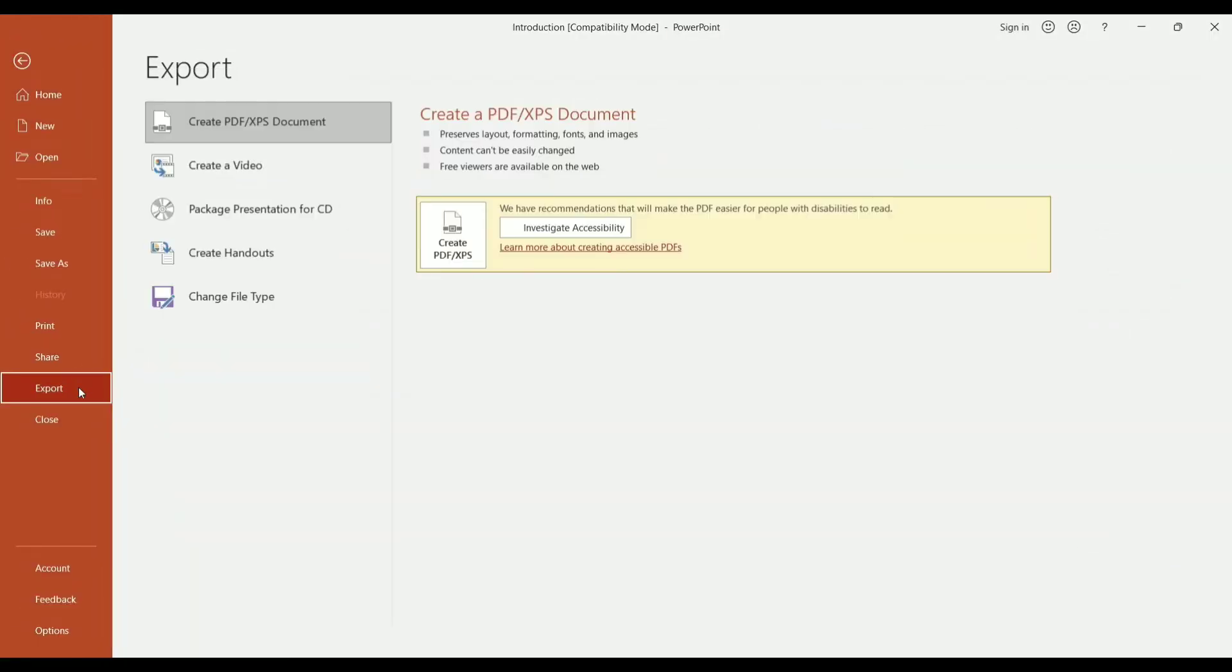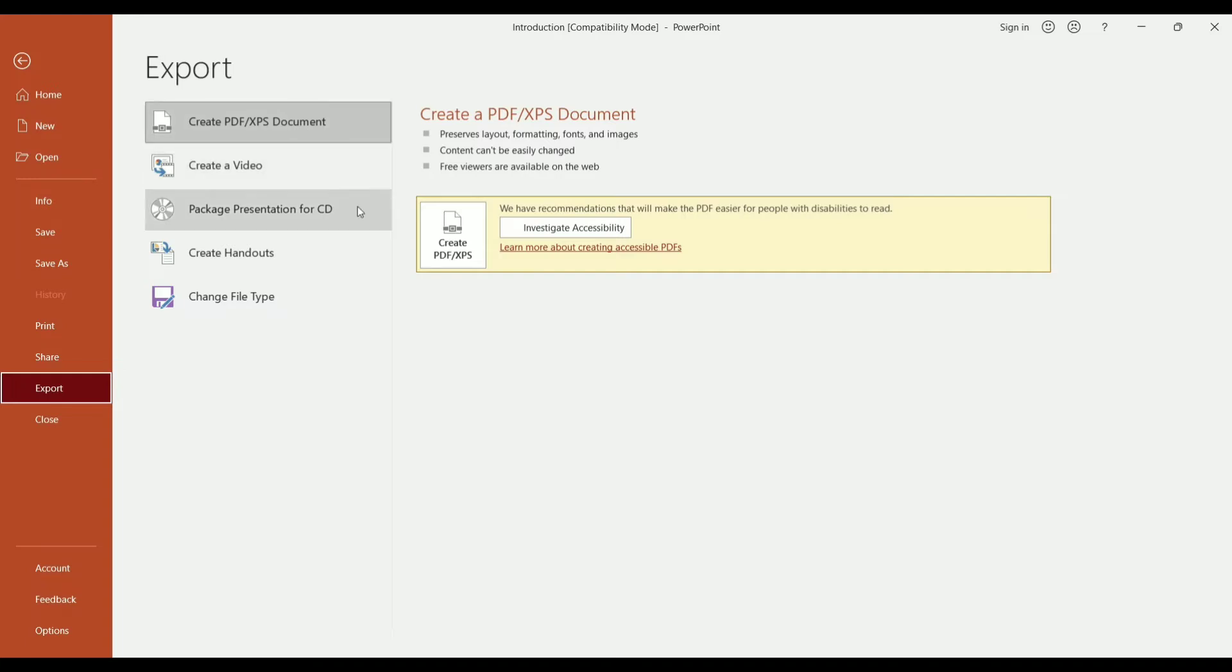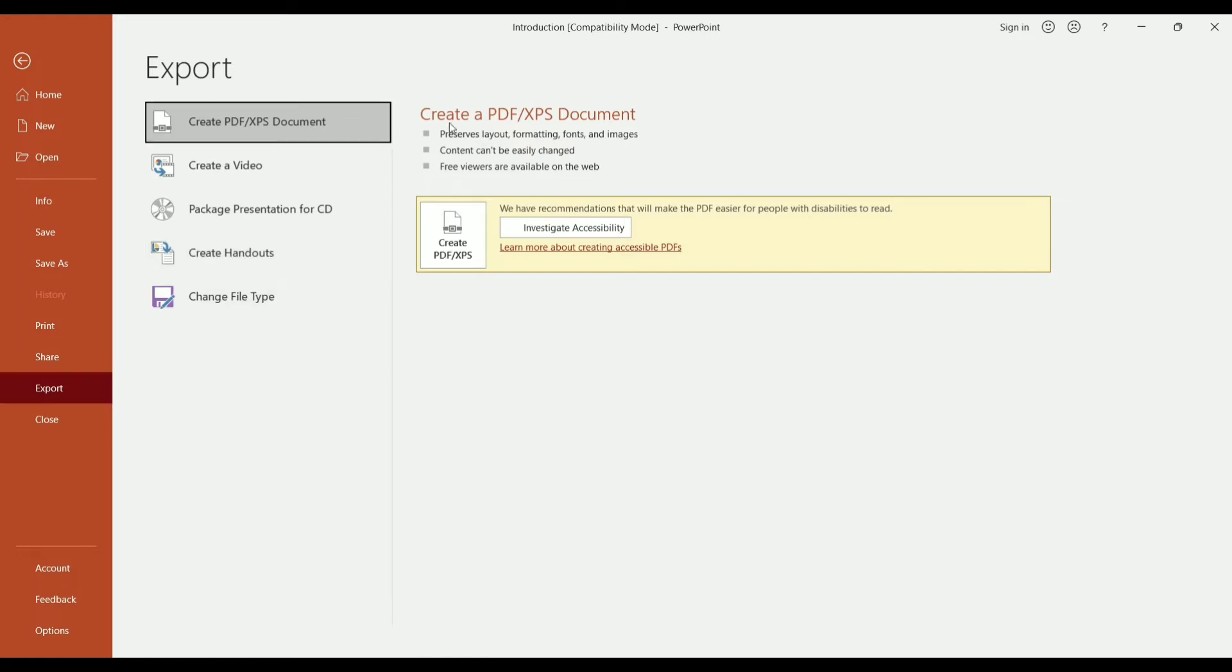In export, you can see list of options available. In export like create PDF or XPS document, create a video, package presentation for CD, create handouts and change file type. Just click on create PDF and XPS document.